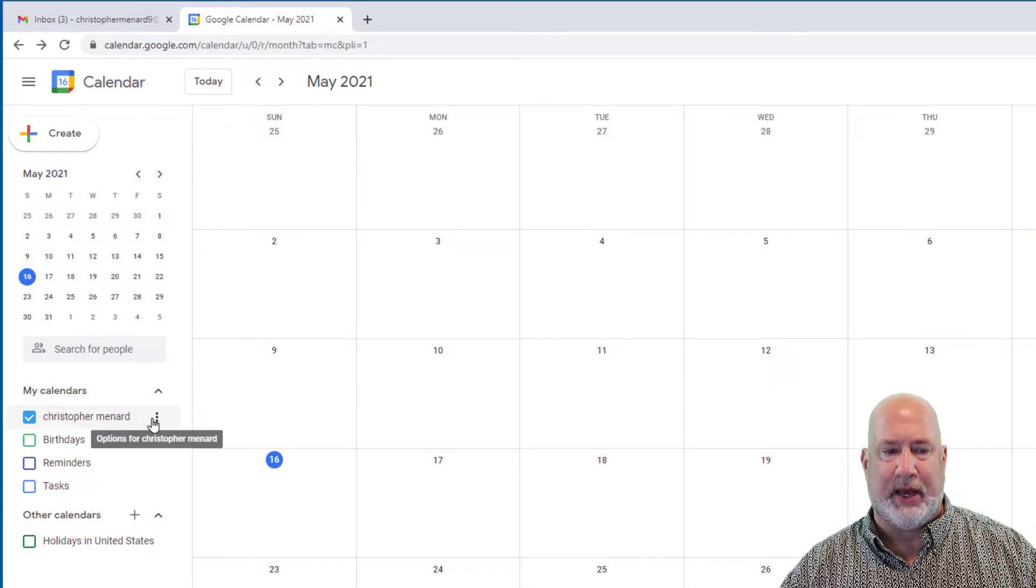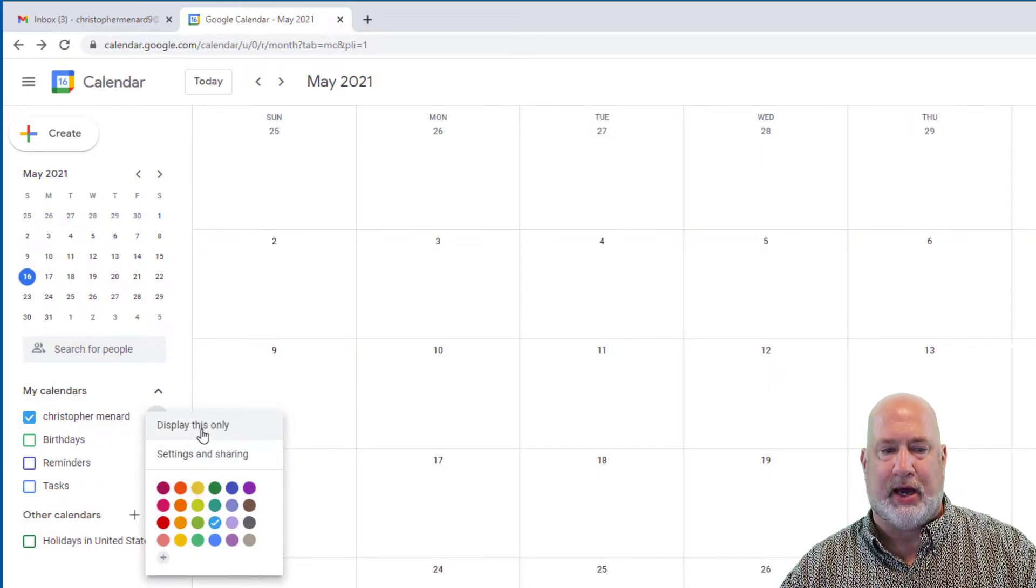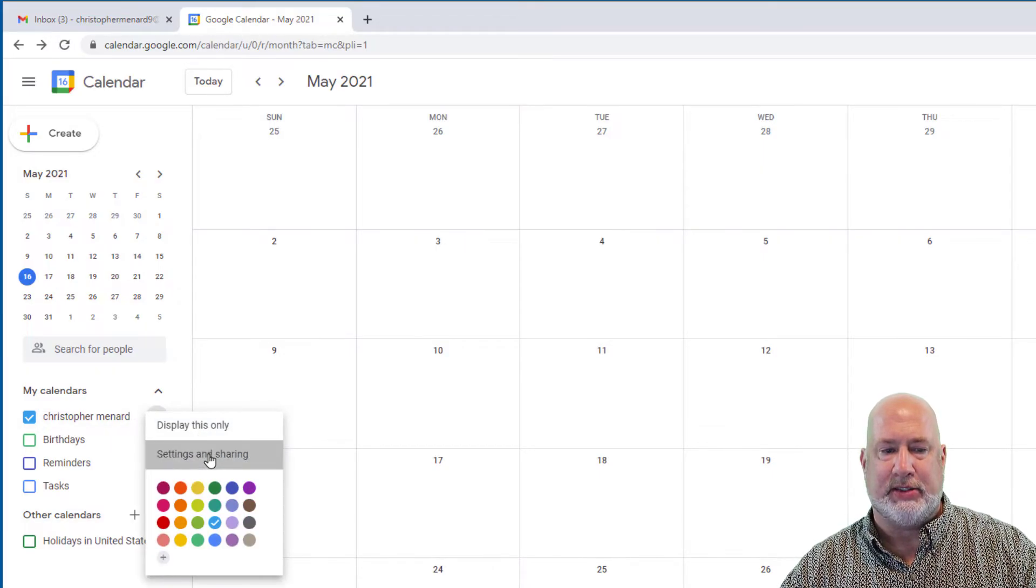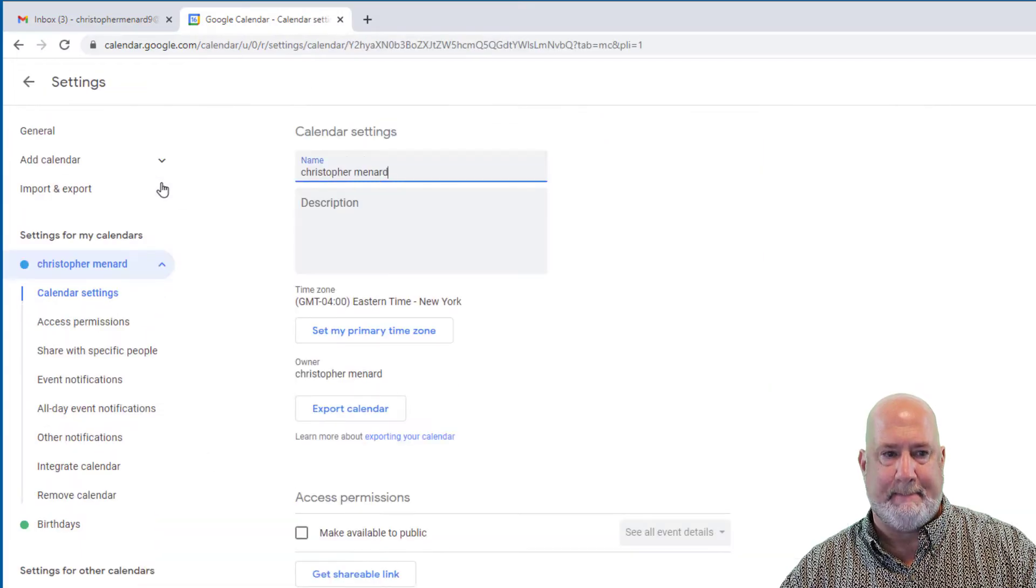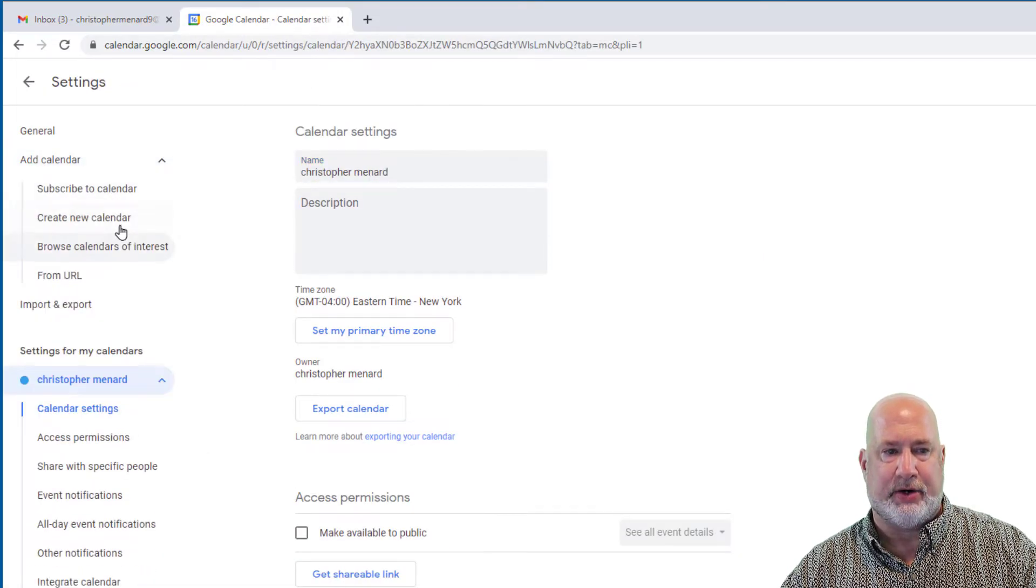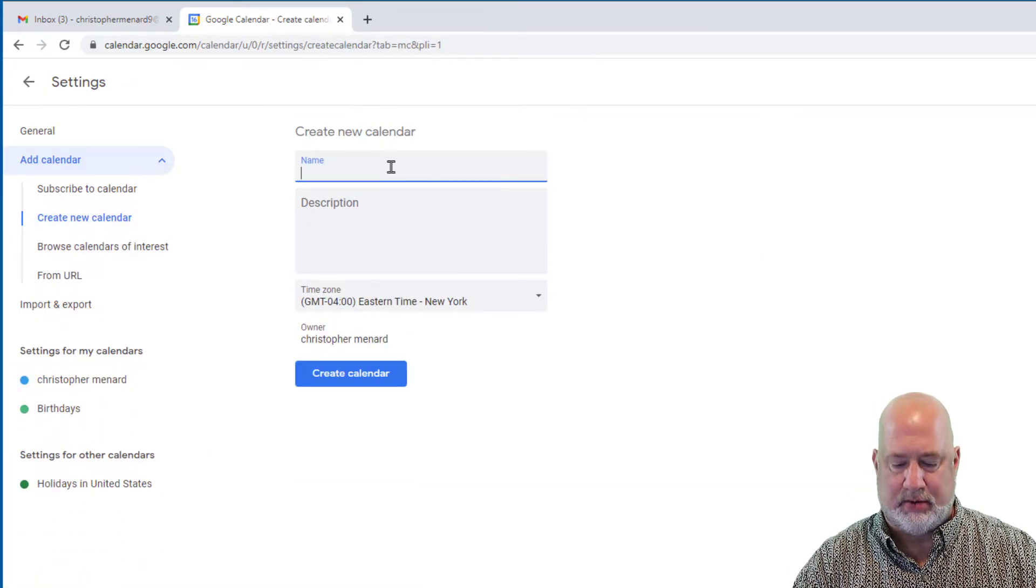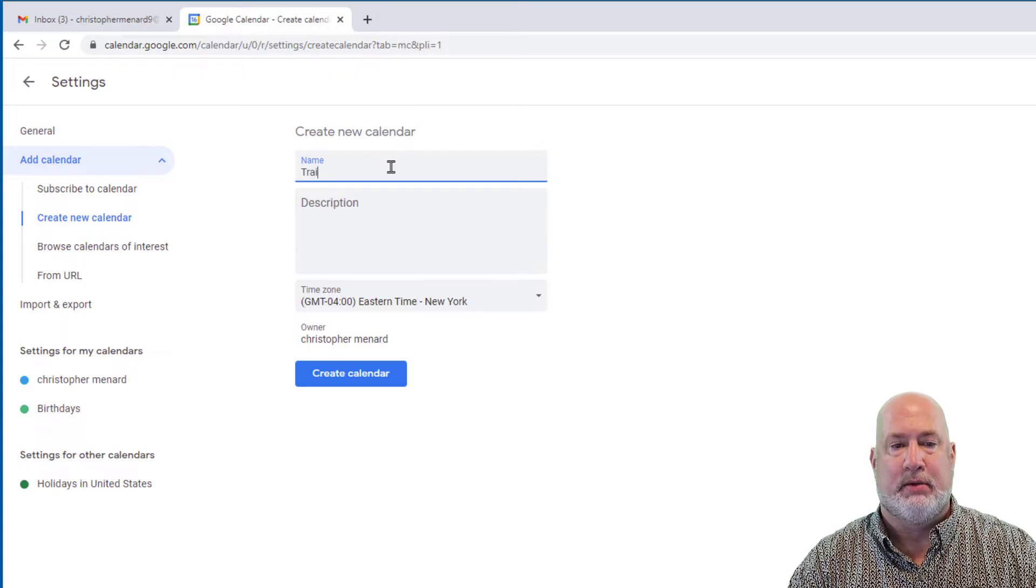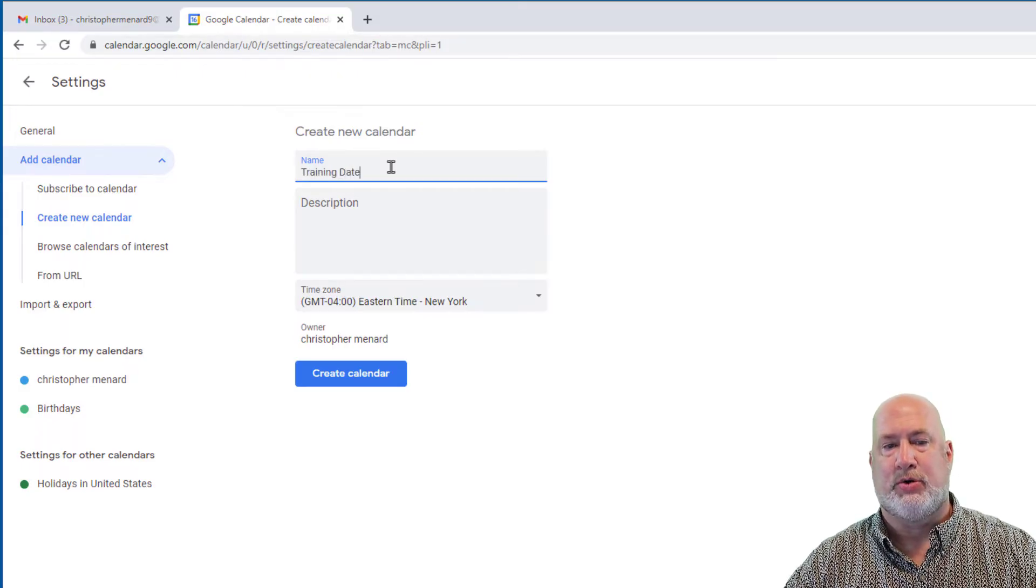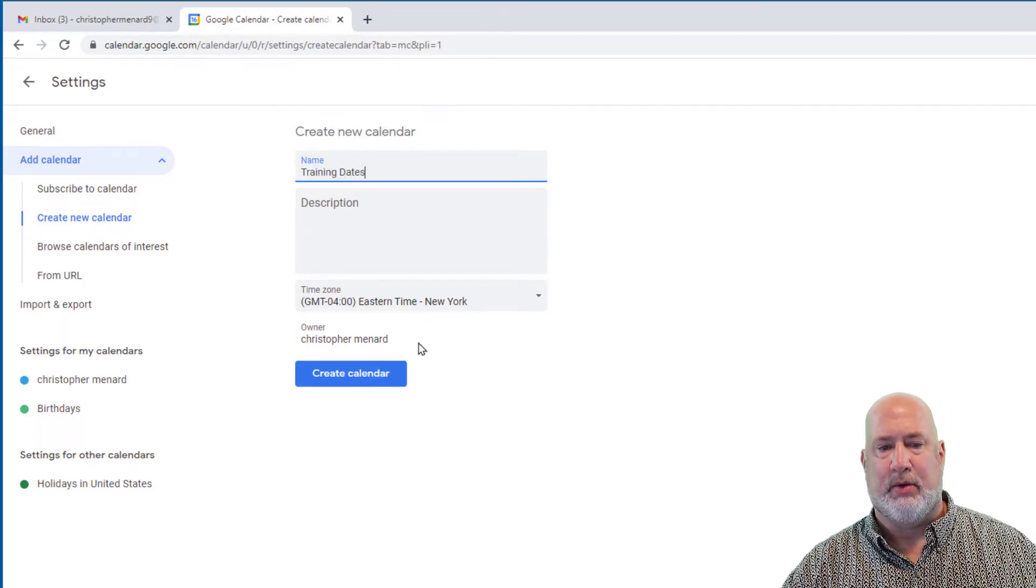To test it, go ahead and just make a new calendar. So I'm going to go to settings and sharing, add calendar, create a new calendar, training dates, create.